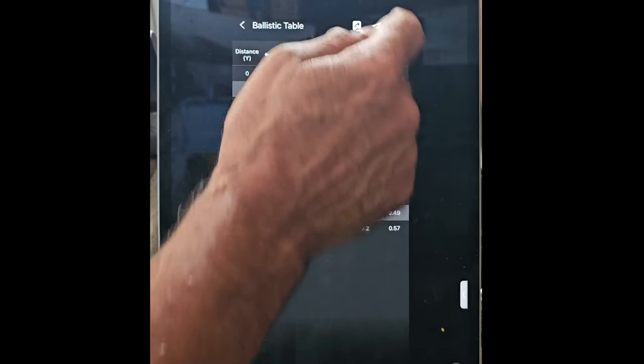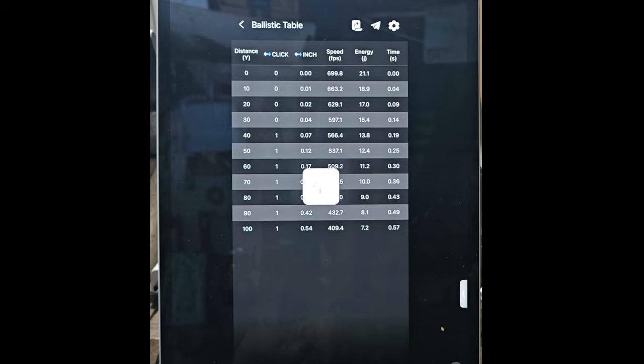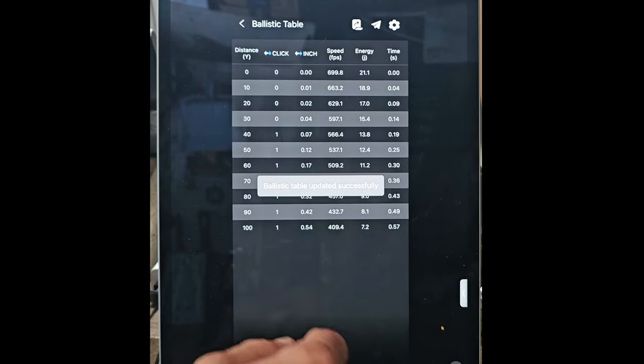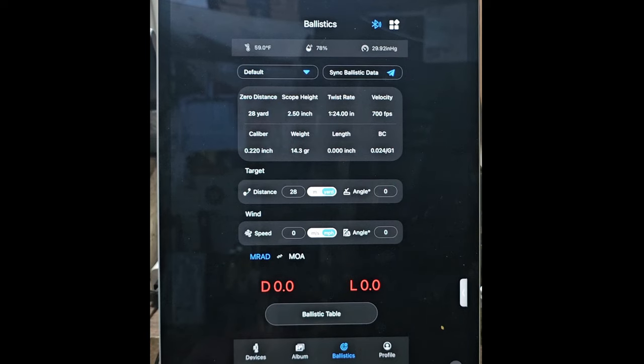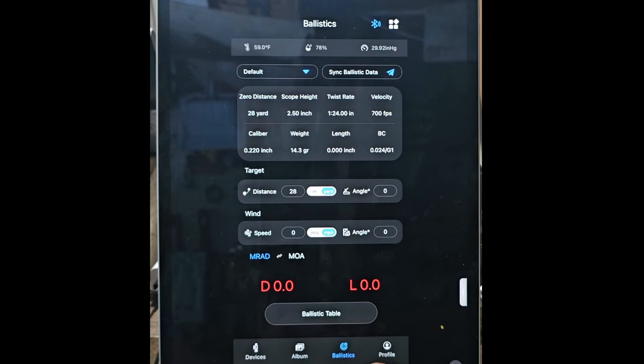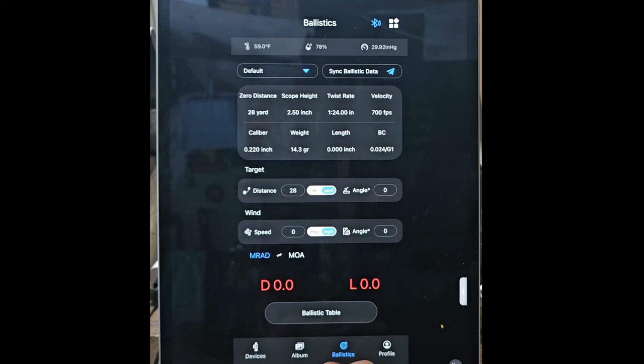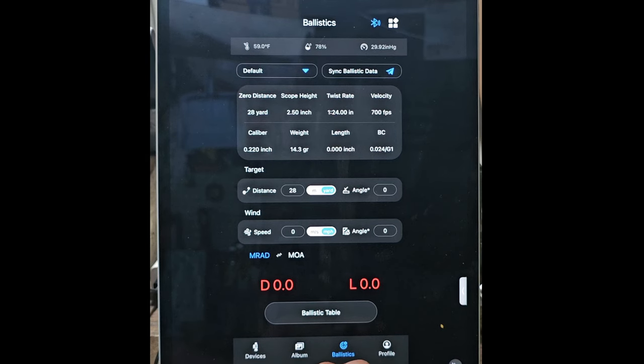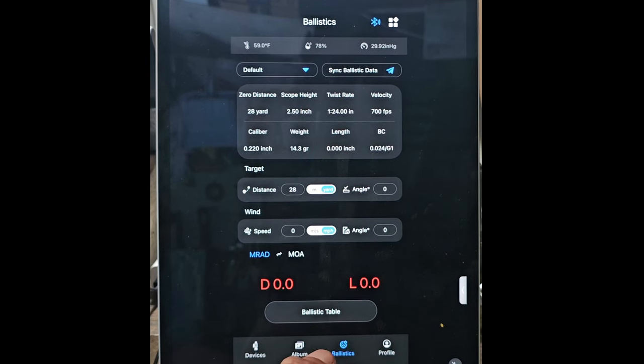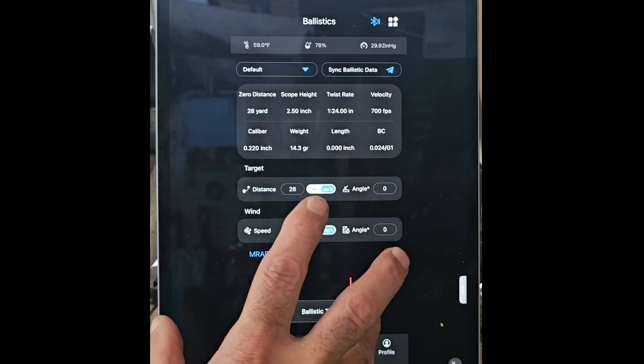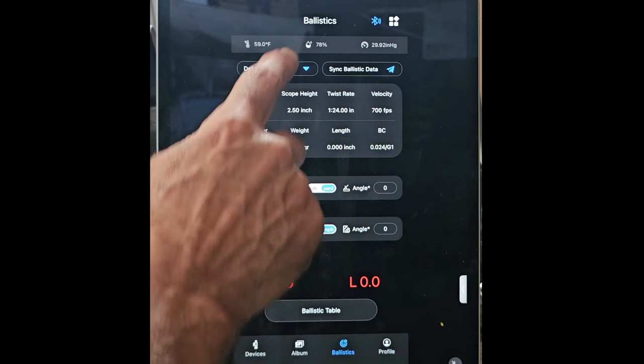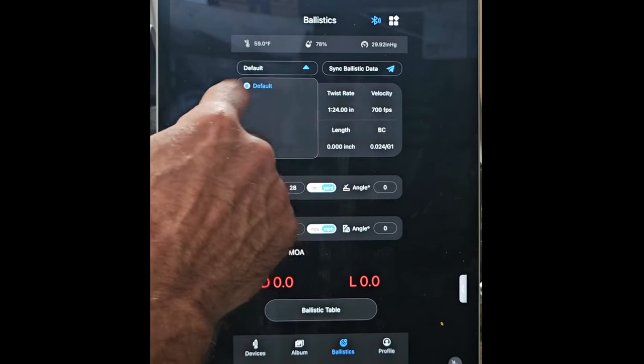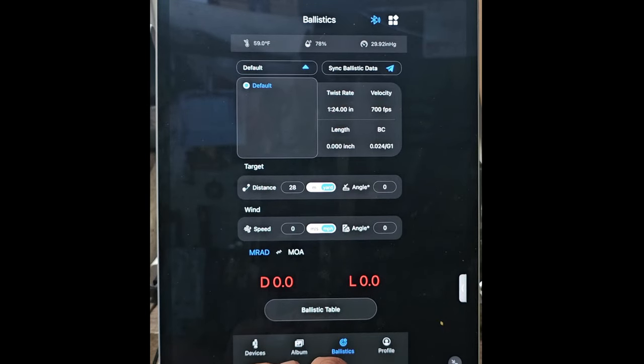Go back to the ballistic calculator and send that to my scope. As it's doing that, it's updated. So it's not real—for me, and I think most people that buy this scope, I don't know how much you're going to be changing this.